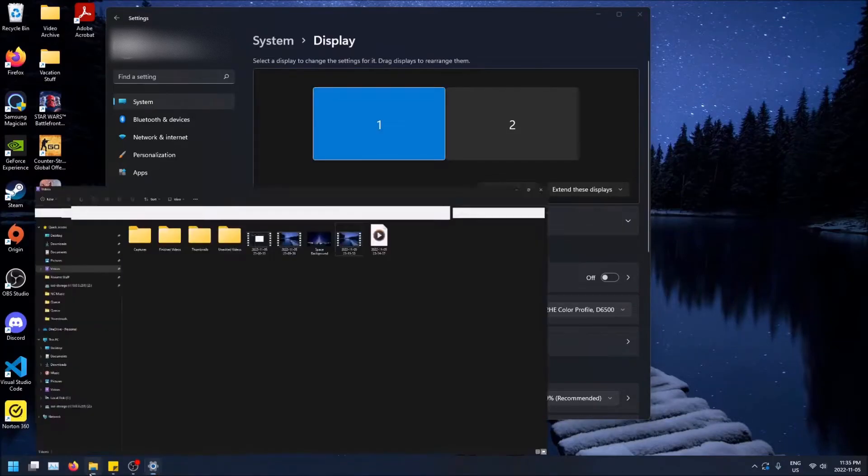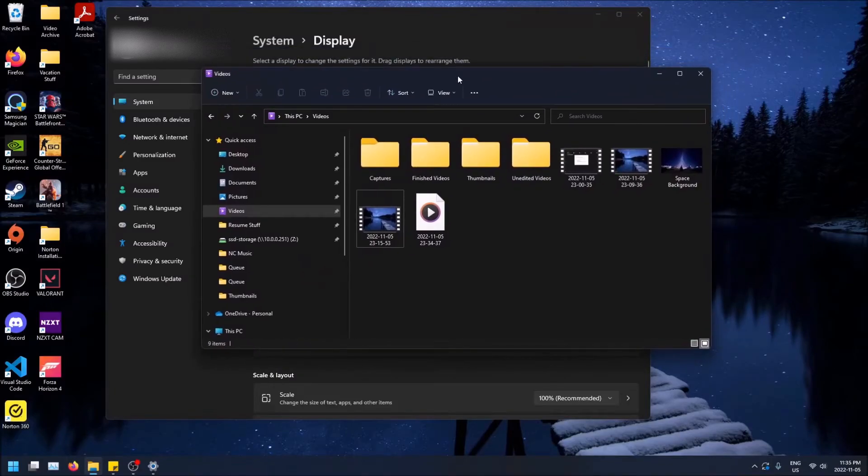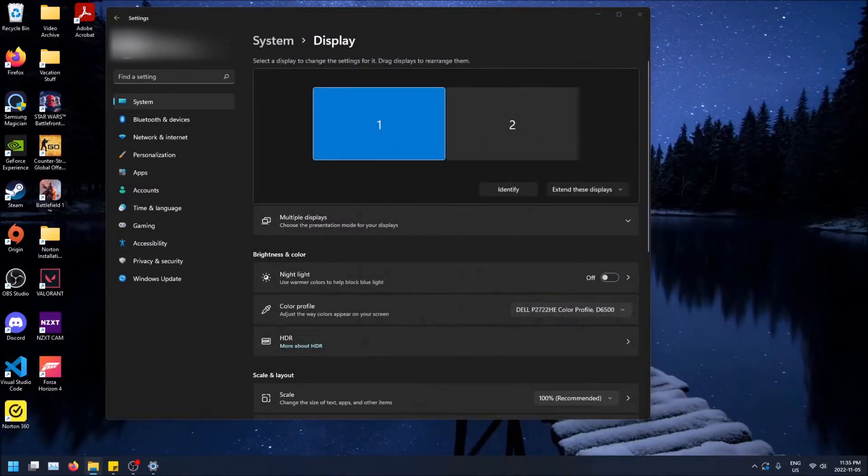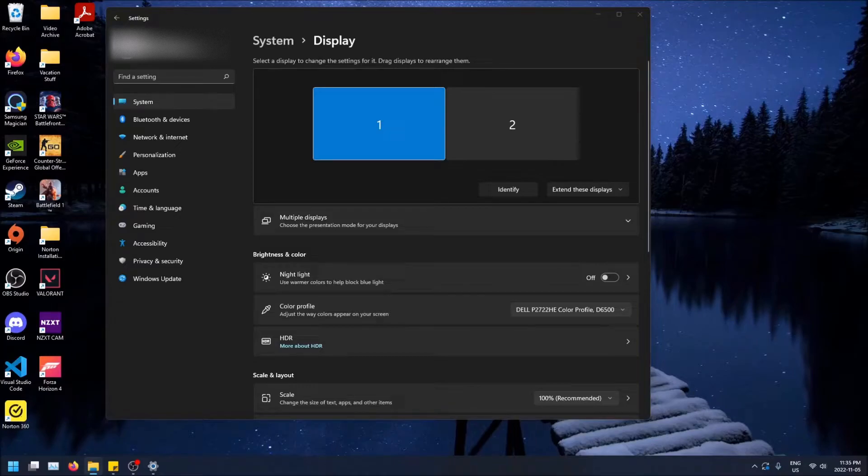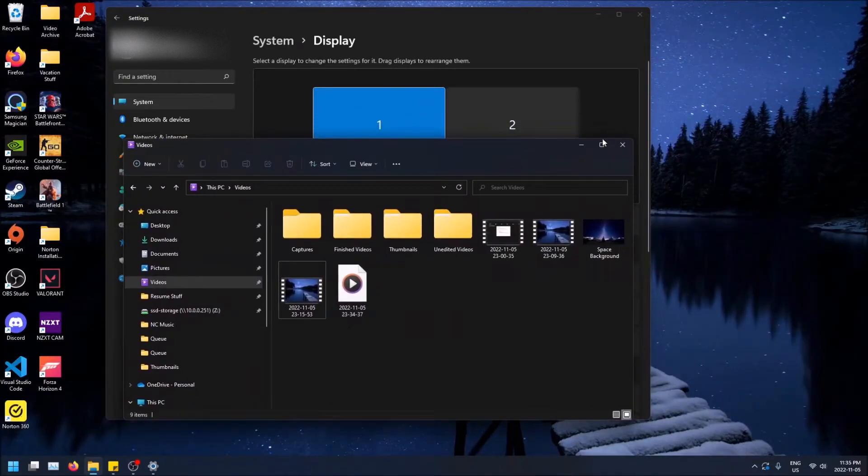So basically what that means, I have this file explorer here. And if I drag it, I can drag it over onto another screen. So that's another screen with something else happening on it. More workspace, more things you can do, more things you can open and see at the same time.